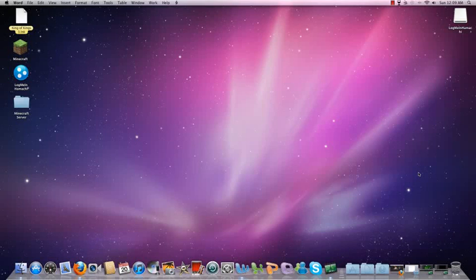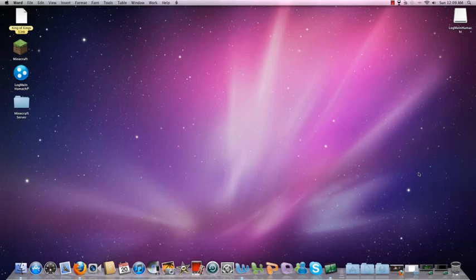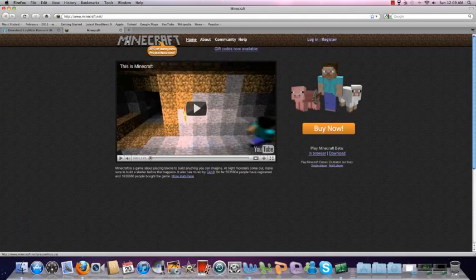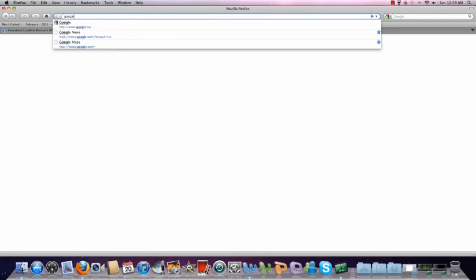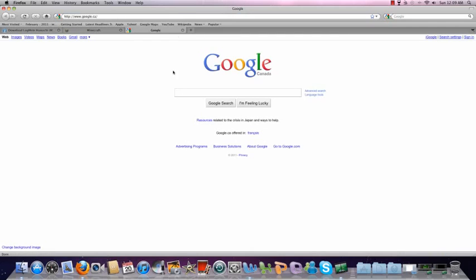How to set up a multiplayer Minecraft server on Mac without using port forwarding. So the first step, the first thing that you need to do is going to be to go into Firefox, Safari, whatever, it doesn't matter. Go to Google, and the first thing you're going to need to do is get Hamachi.